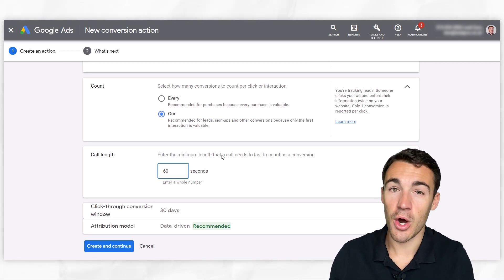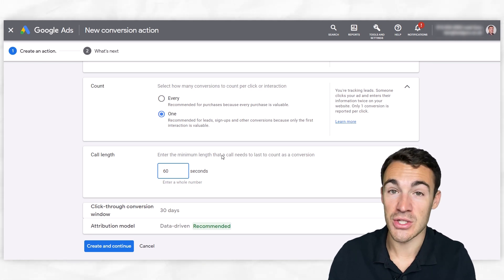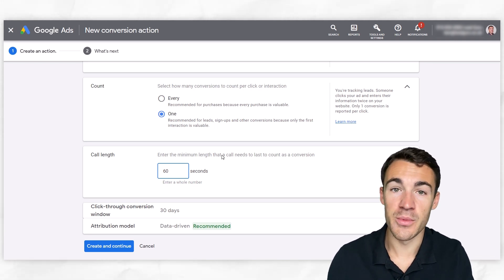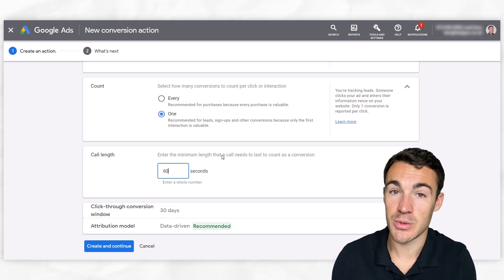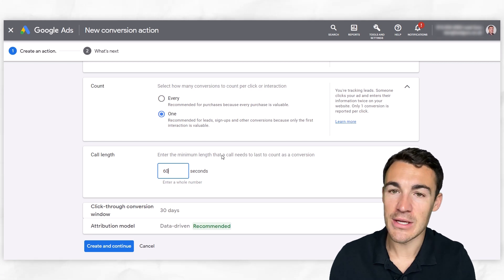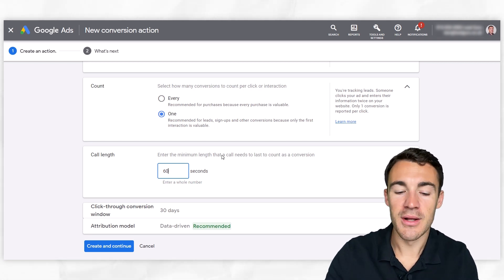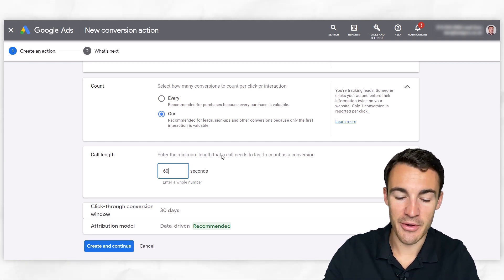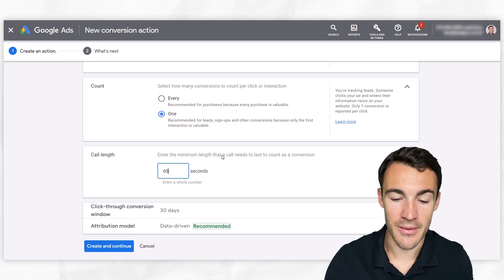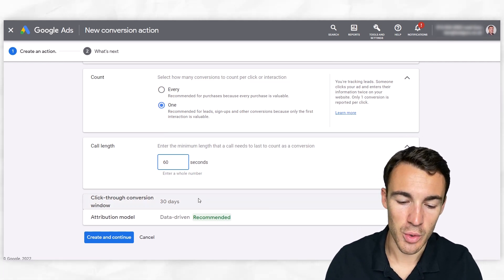For some businesses, if you offer something that may be a little bit more complex and you're working stuff out over the phone with a prospect, you might want to extend that time period. We rarely go beneath that, but just know that that is the time period. Someone has to be on the phone for them to count as a conversion. Those short ones, we don't want that messing up our data.